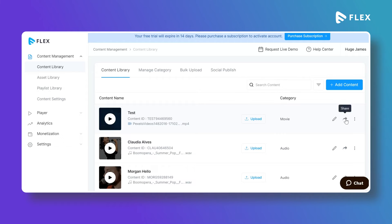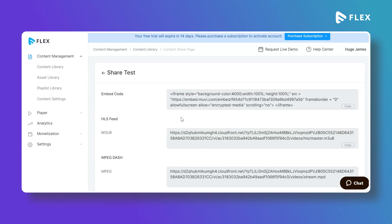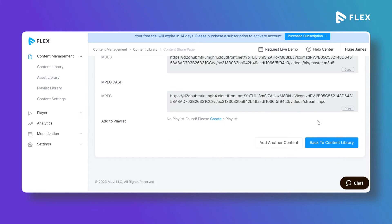To share this content, click on Share and you will see multiple sharing options. The embed code option is available — copy the embed code and share it on any website or app. You can also get the HLS URL of the content, copy it, and use any HLS player to play the video. The MPEG-DASH URL is also available — copy it and use it to play the content. You can also create a playlist.